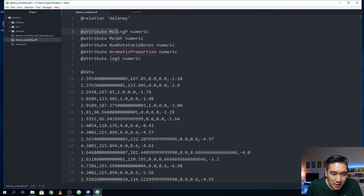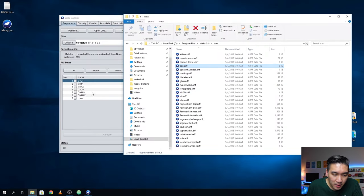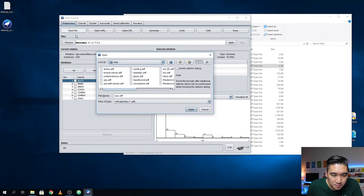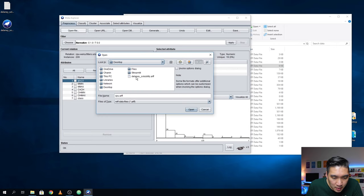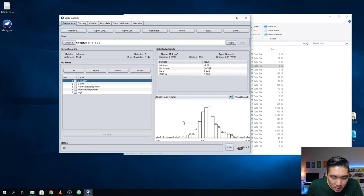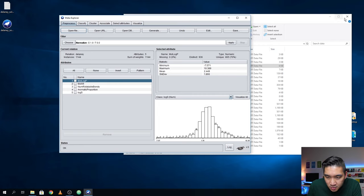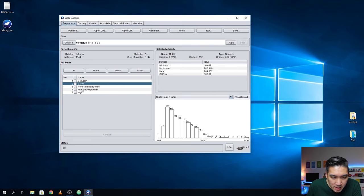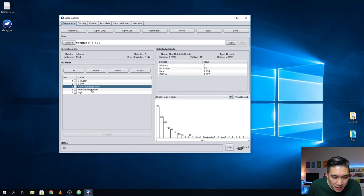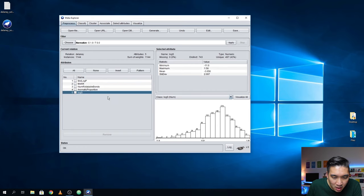Save it and that's it — that's all you have to do to create the input file for Weka. It's essentially a CSV file where you use @relation as the header, Weka reads it as the name of the data set, then detects the data type, and the data is found below. Let's close it and open the file in Weka. It's on the desktop — Delaney solubility, open. You can see the histogram of MolLogP, molecular weight, number of rotatable bonds, aromatic proportion, and LogS.